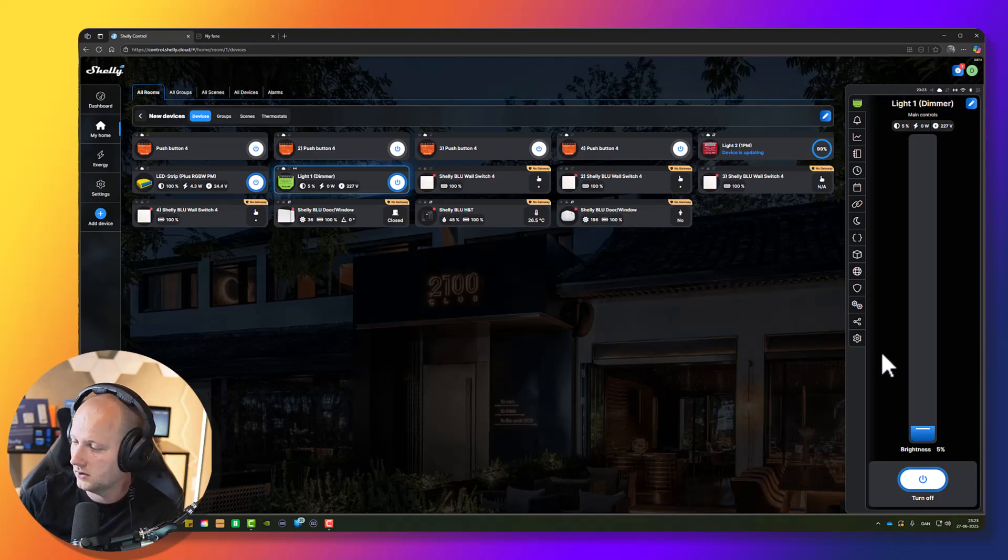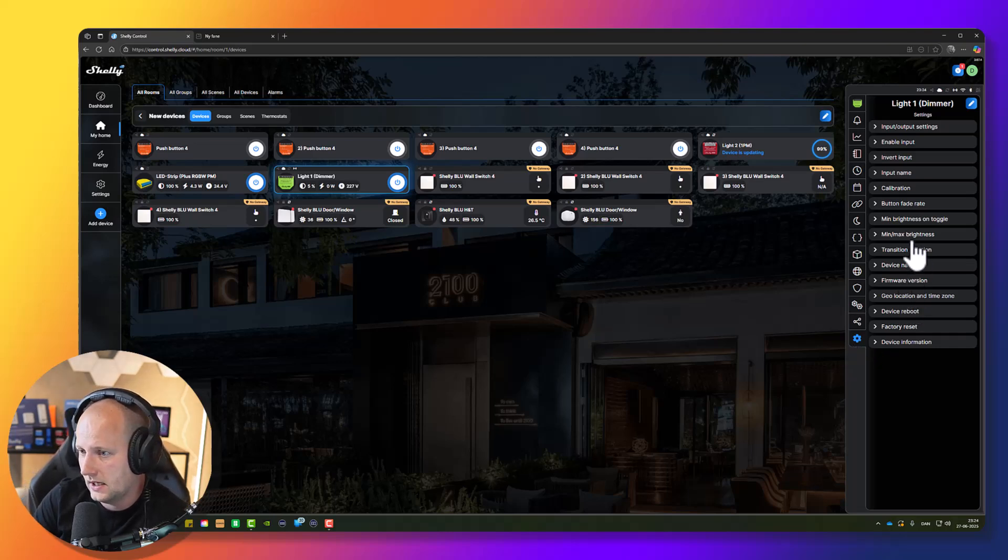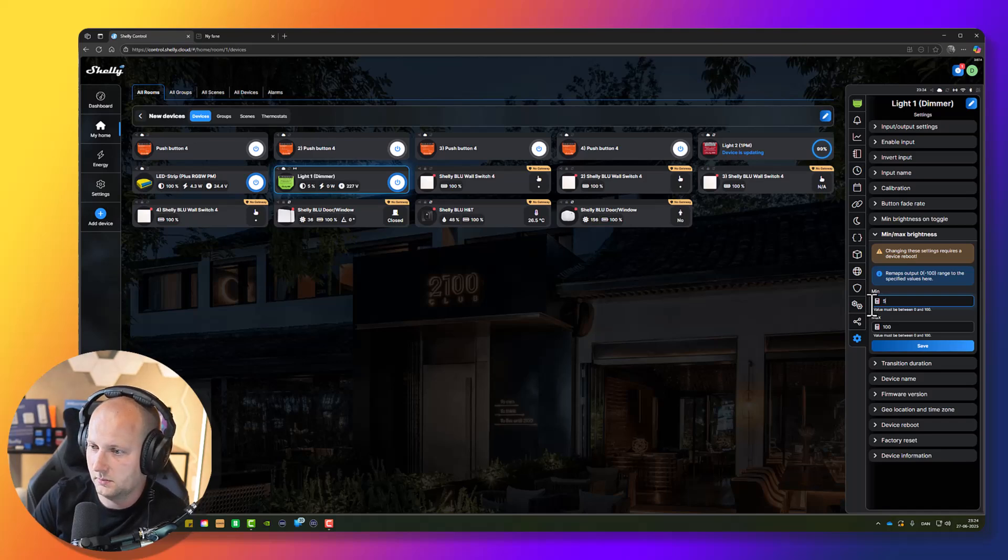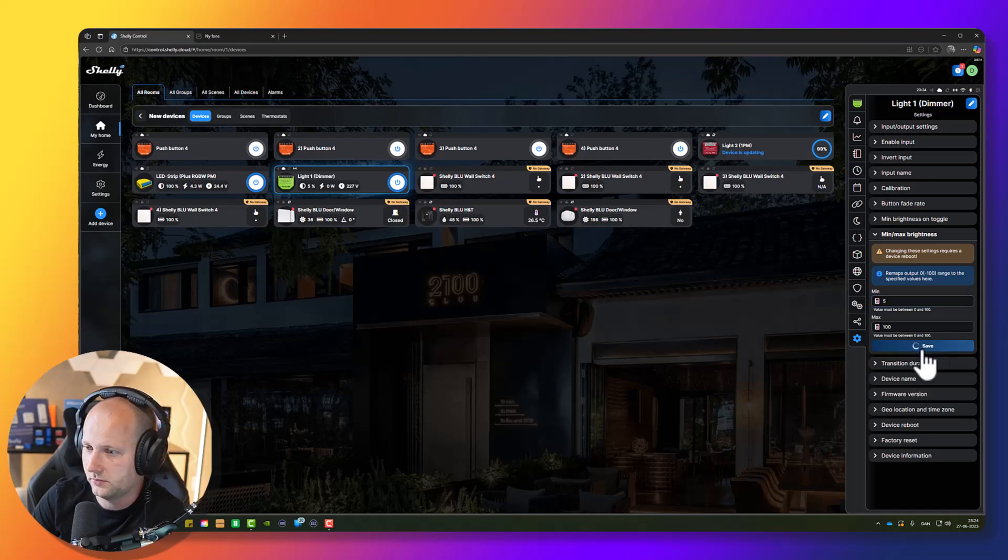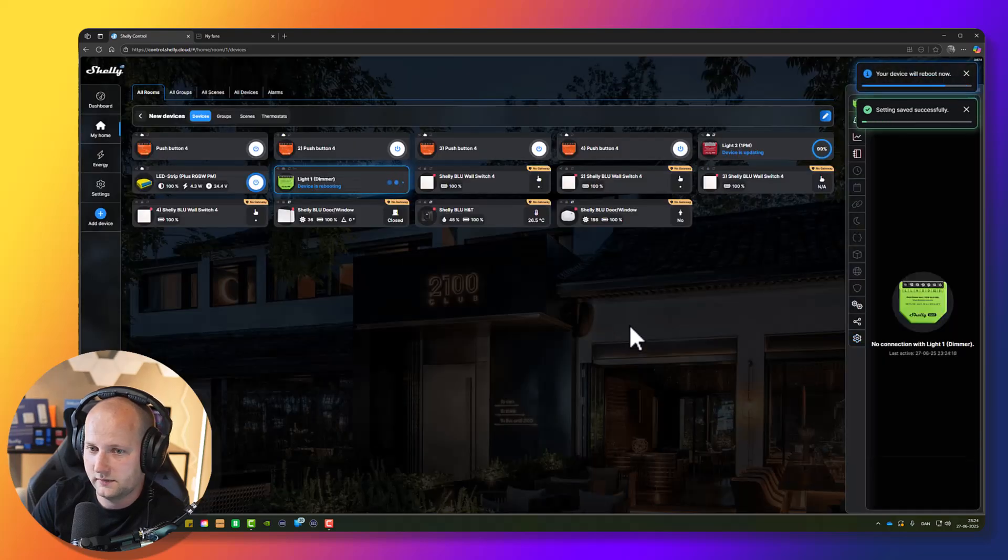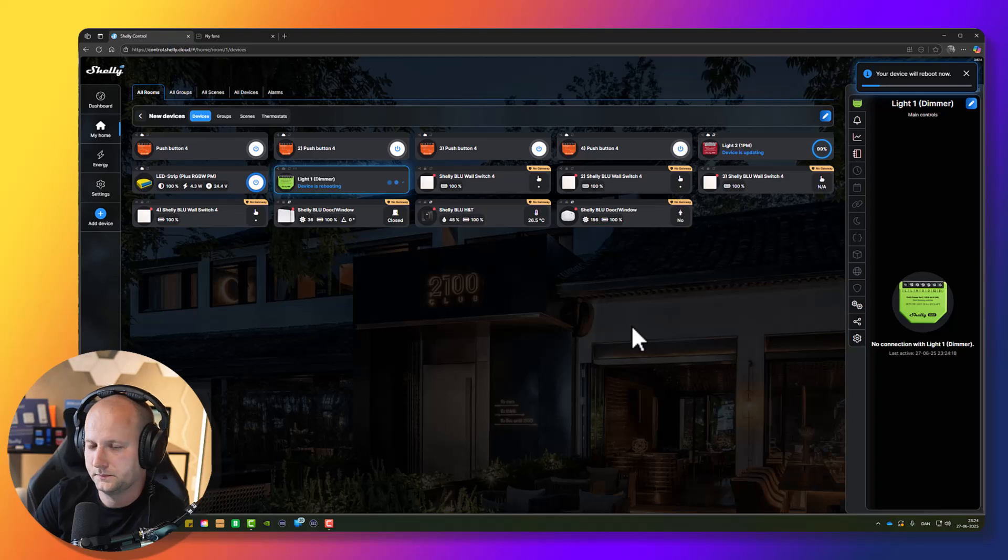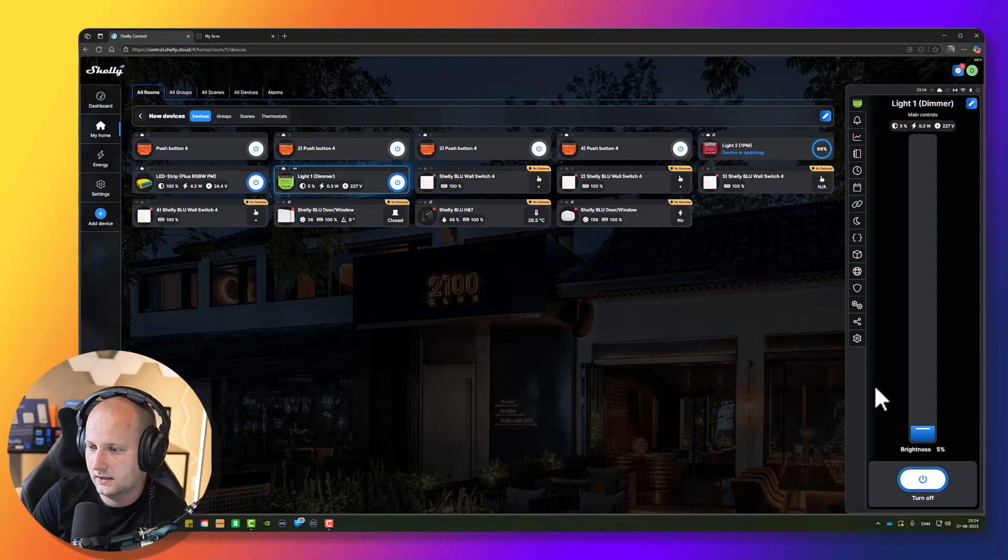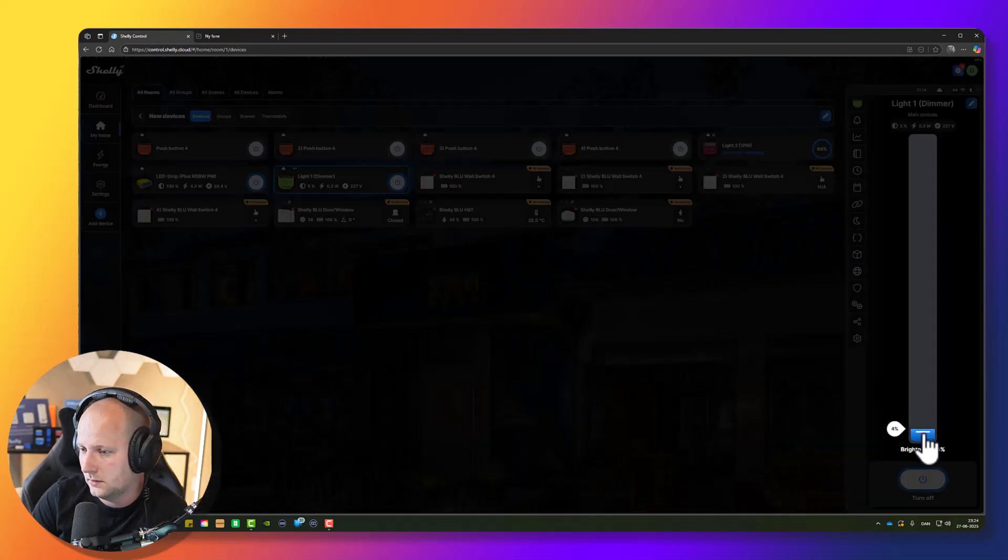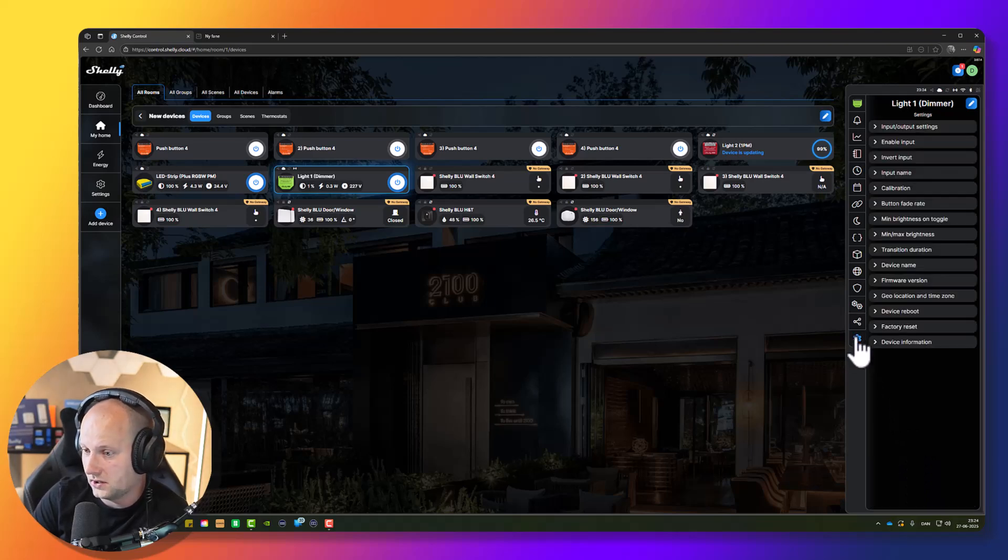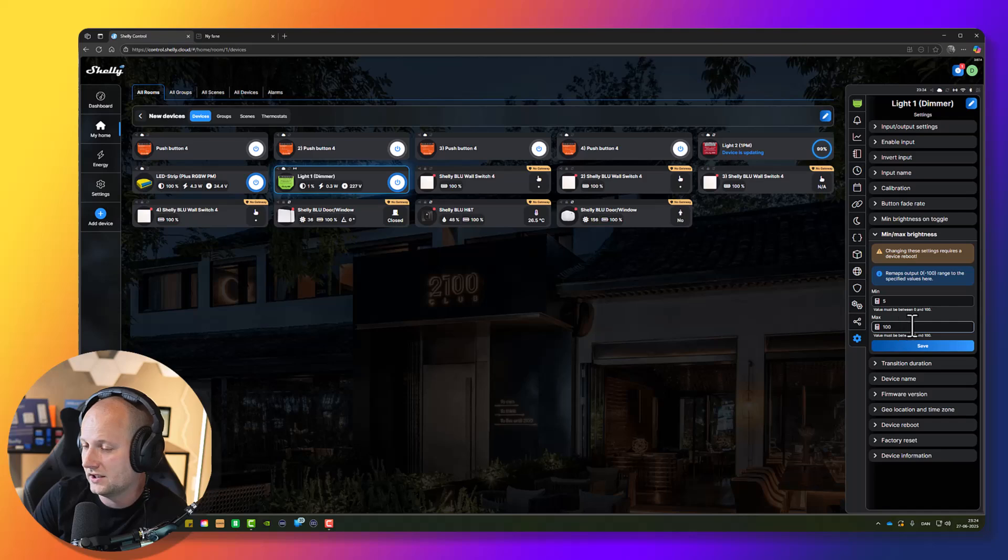Let's go to the settings, minimum maximum brightness. Here I would change the minimum brightness to five percent. Press save. Now it asks me to reboot device. That's fine. Let's wait for the device to reboot. Now it's online. When I dim down to one percent, it is actually five percent because I changed the minimum brightness to five percent. You can also change the maximum brightness if the brightness level on maximum is too bright.